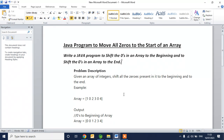Hello all. Today we are going to check a Java program which has the logic to move all the zeros from an array to the end, or to move all the zeros to the beginning of an array.